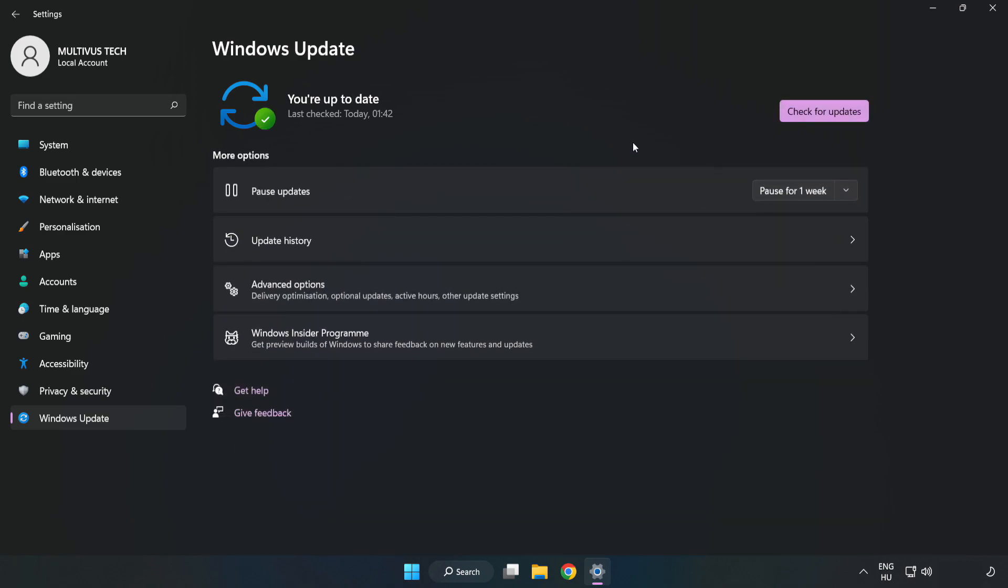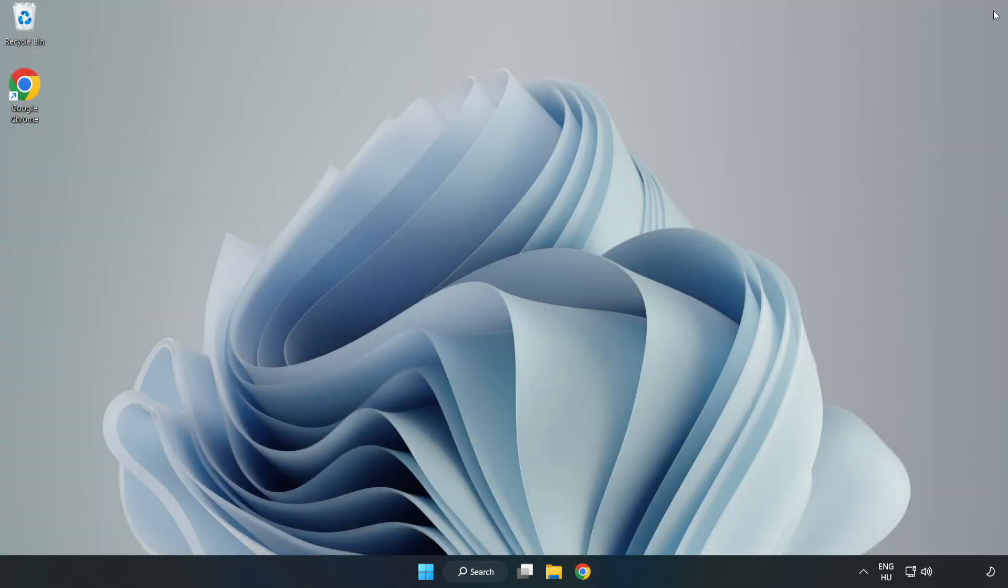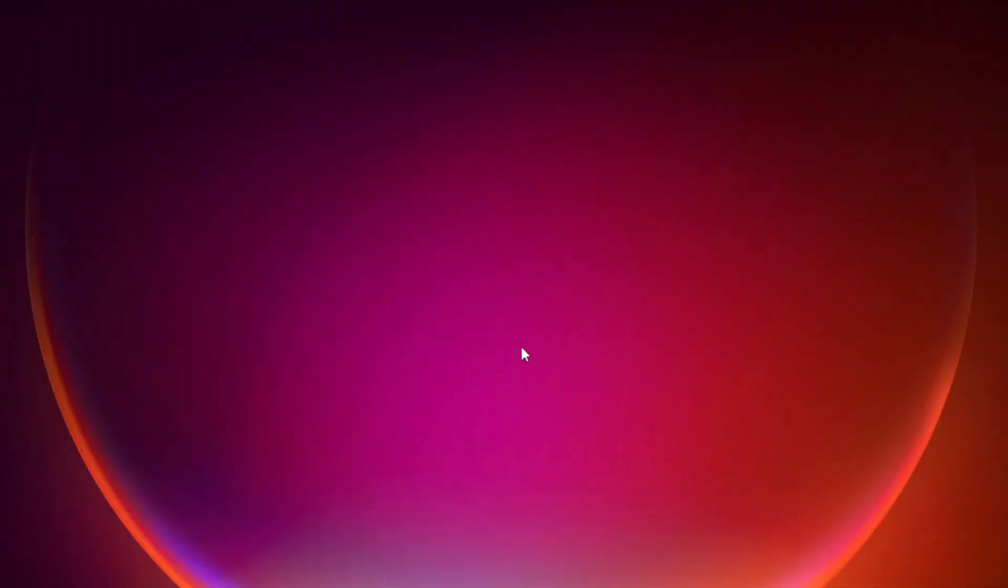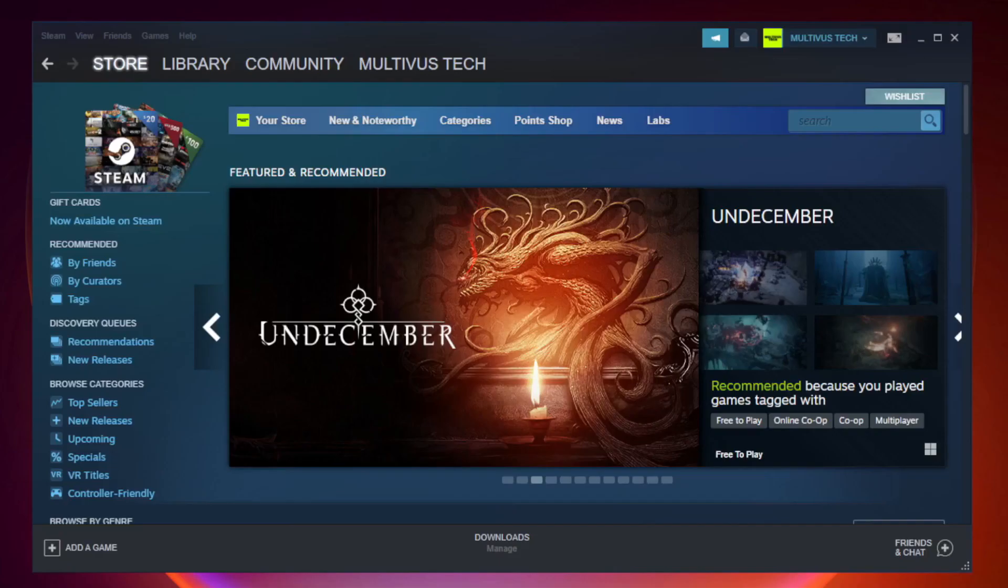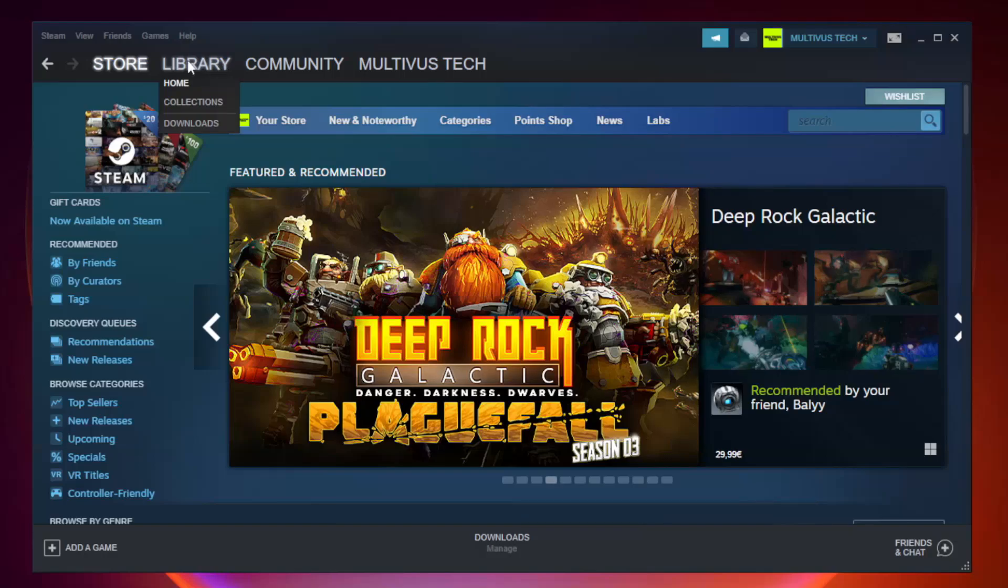After completed click close. Open steam. Go to the library.